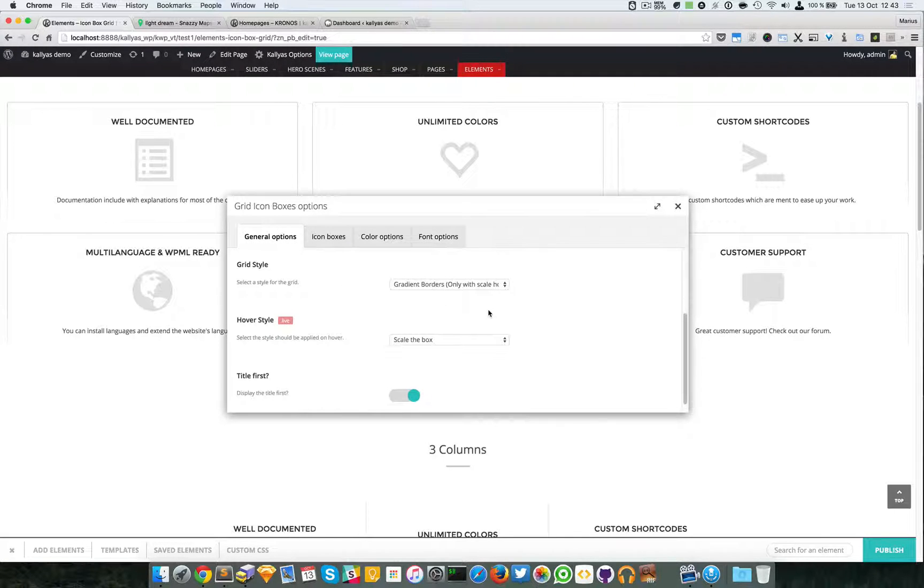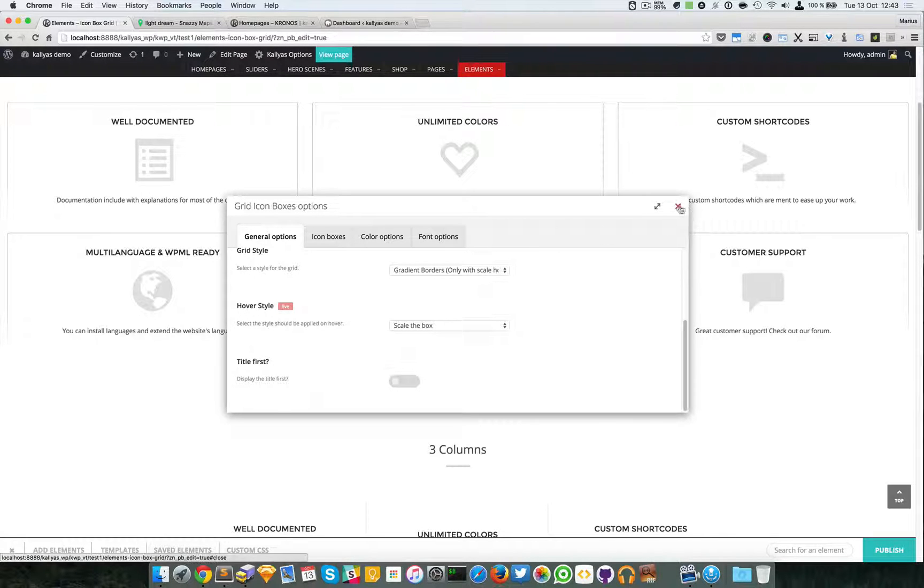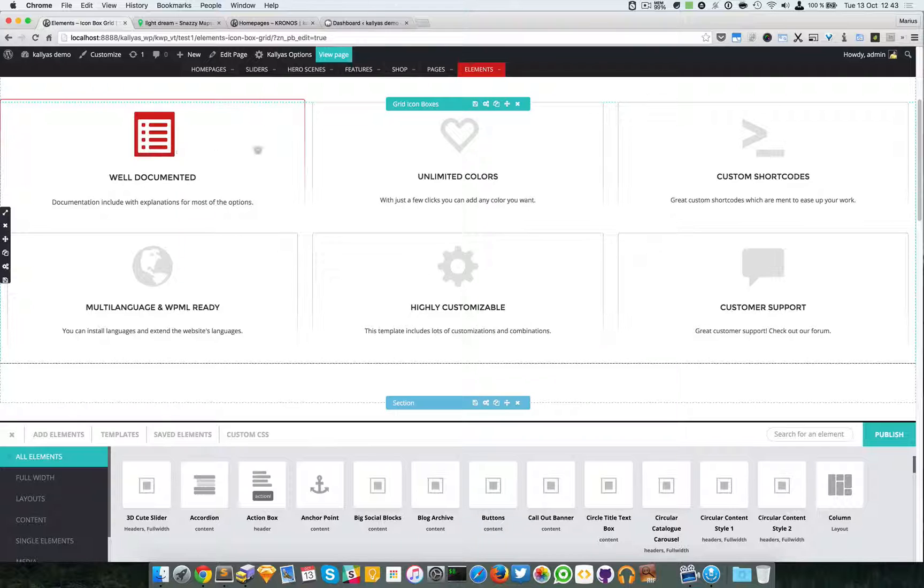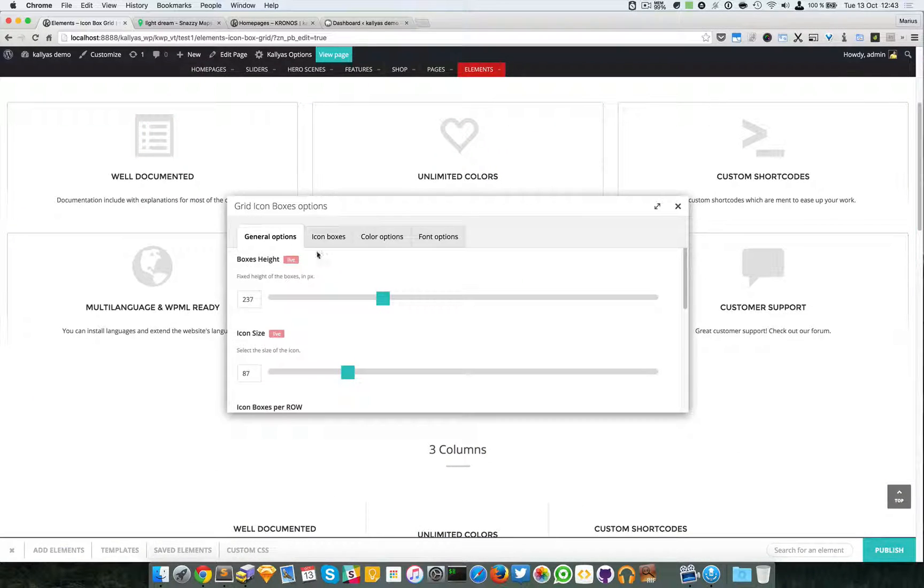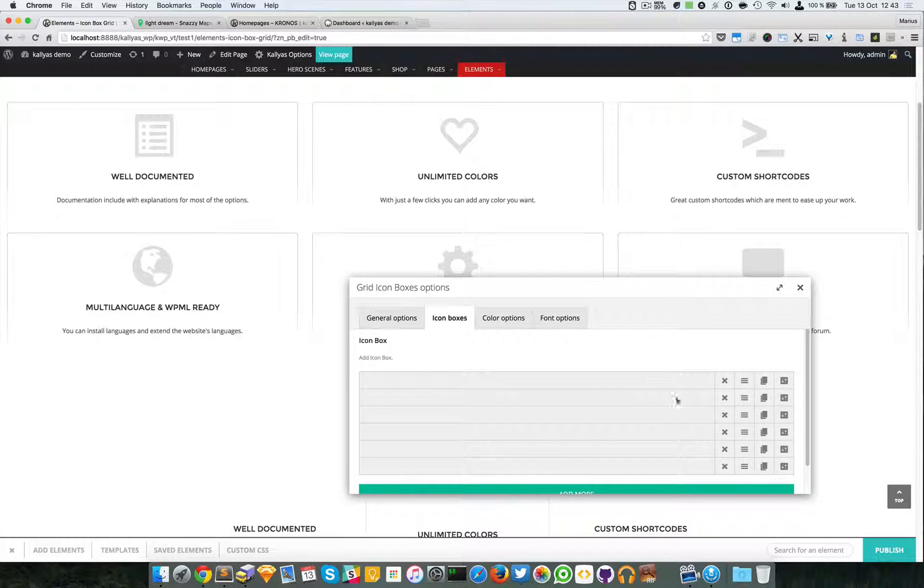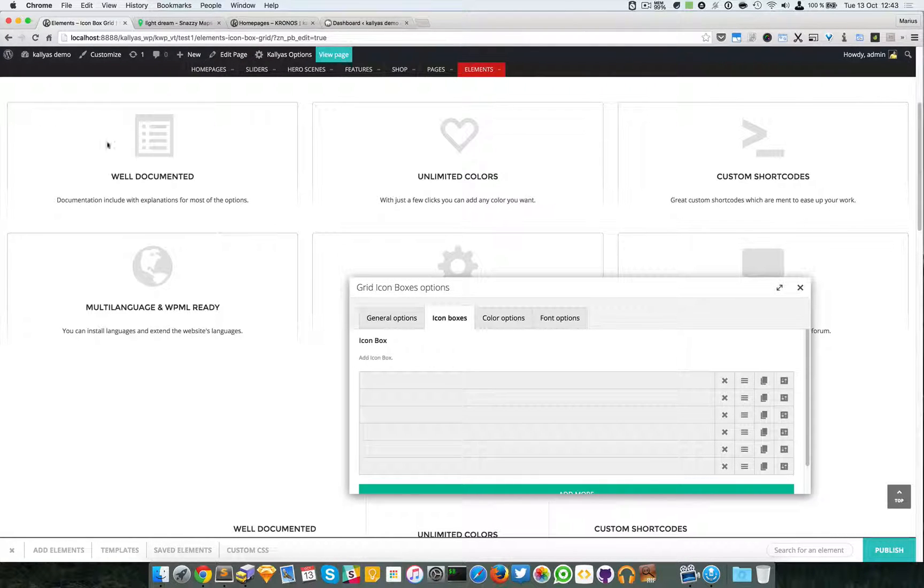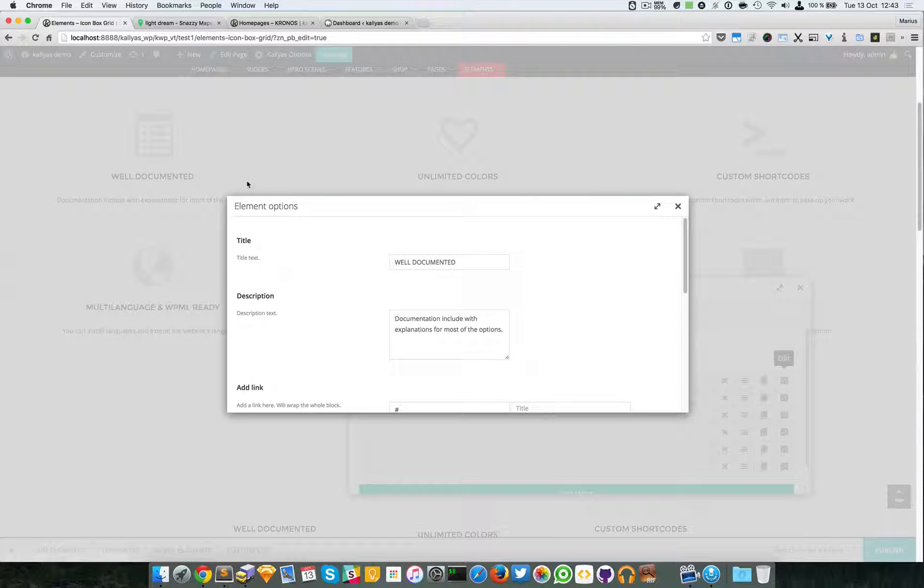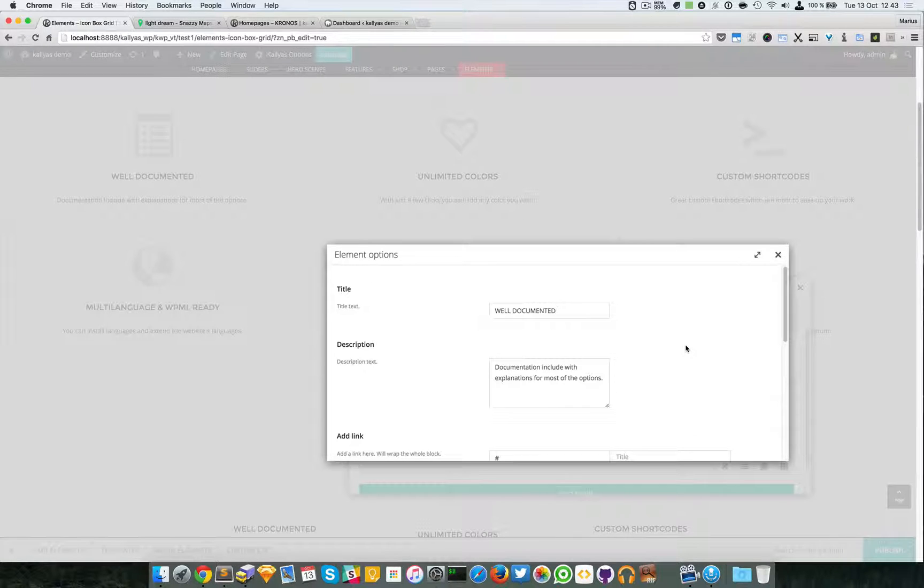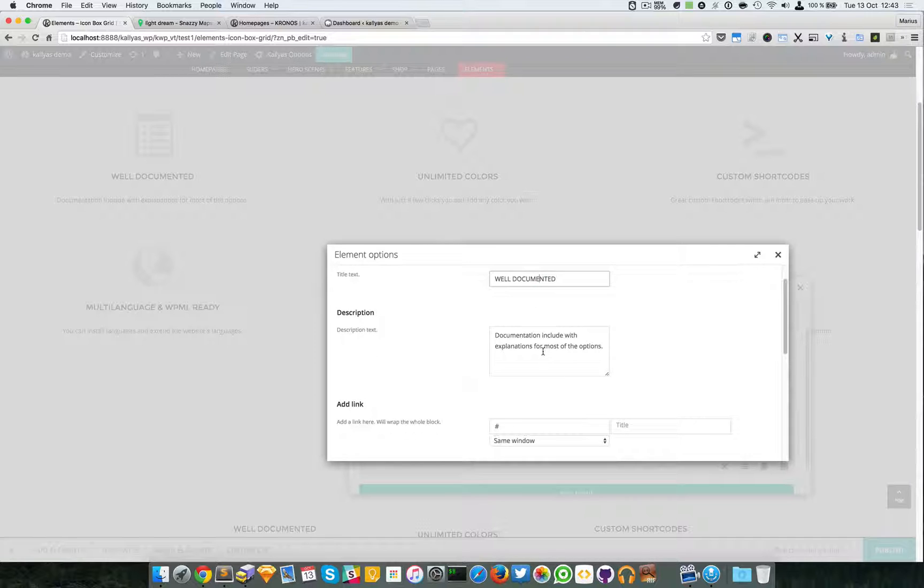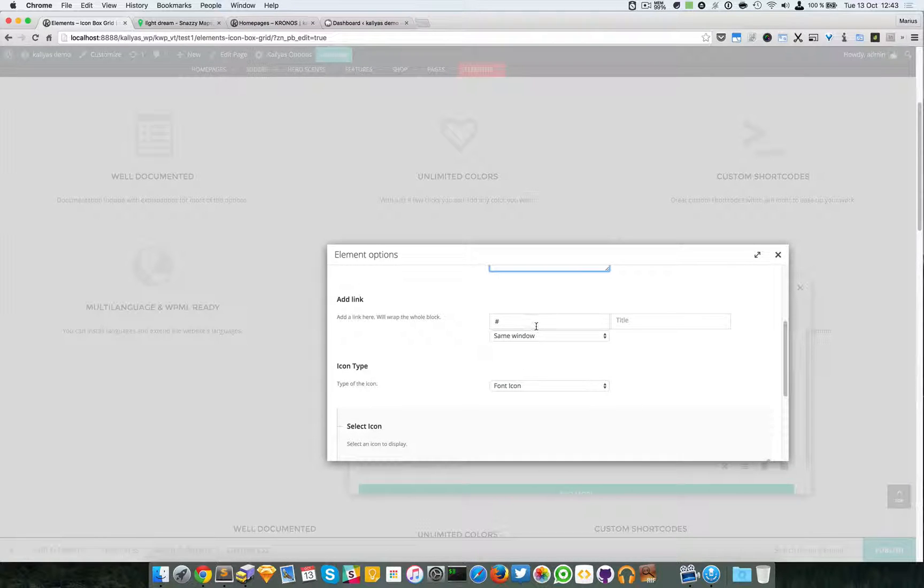So you can also specify whether you want the title to be first. It was enabled, now it's disabled, so basically the icon is first. Now moving forward here, you can change the icon boxes, each one in particular. For example, this one is the well documented icon box.